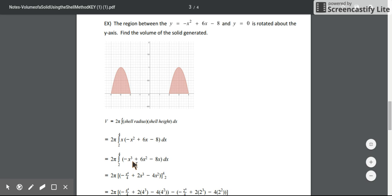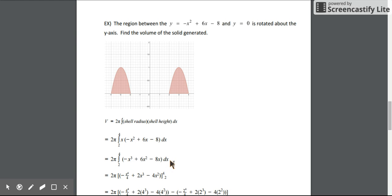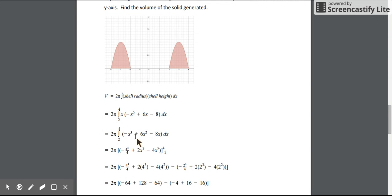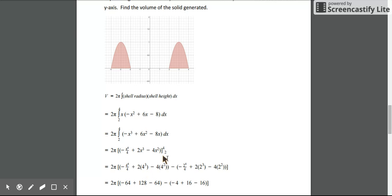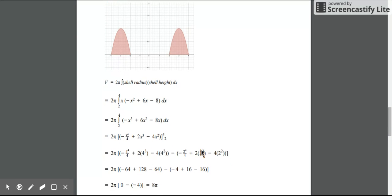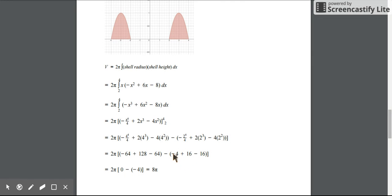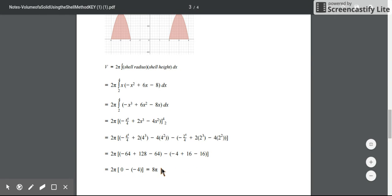Let's distribute first and simplify to get -x³ + 6x² - 8x. Now we can find the antiderivative, integrate and evaluate it at 4 and at 2. Plugging 4 and 2 into all of this and simplifying, this part ends up being 0, this simplifies to -4, and we're subtracting -4, which means it's positive 4 times 2π. So the volume is about 8π.